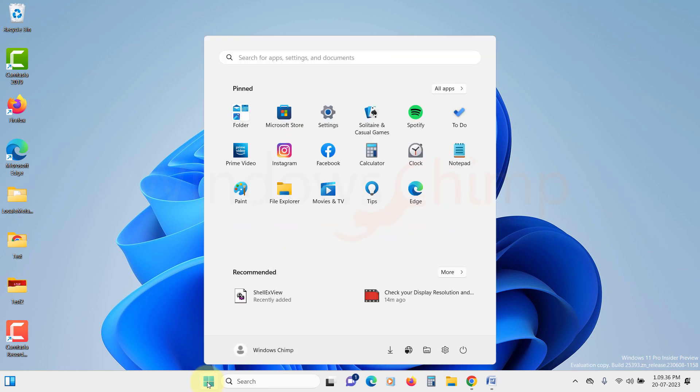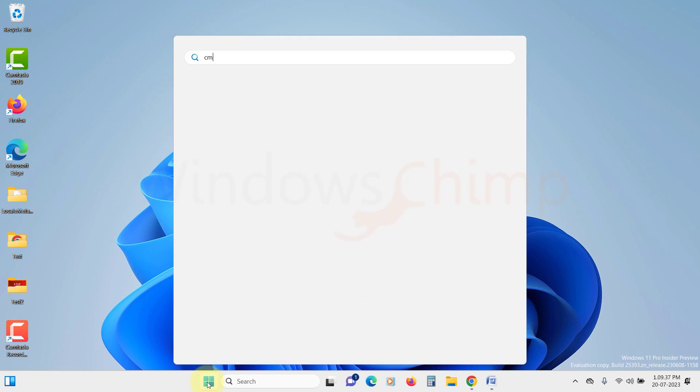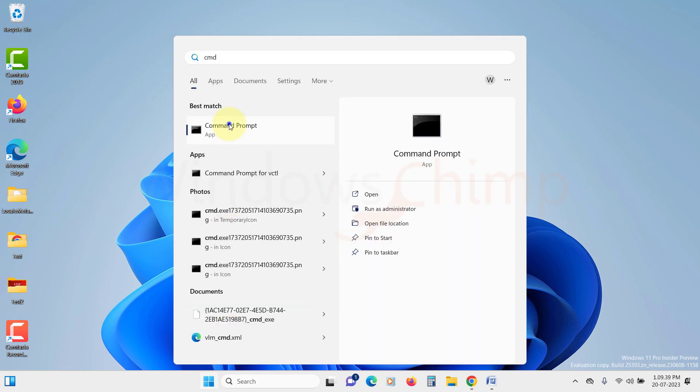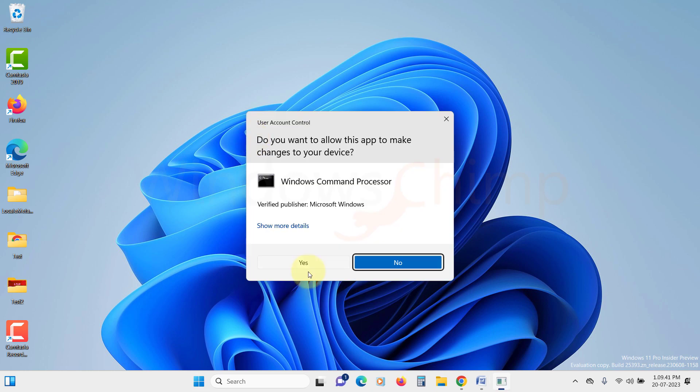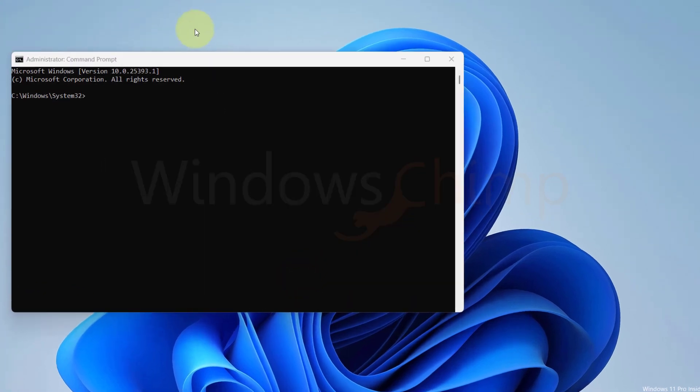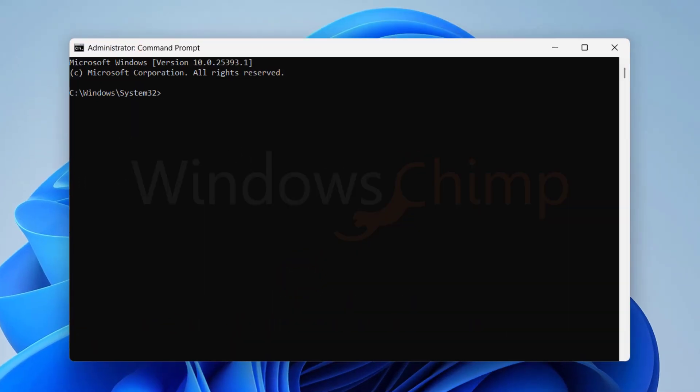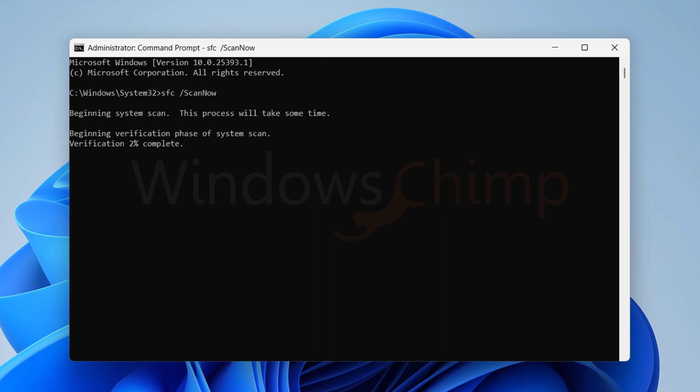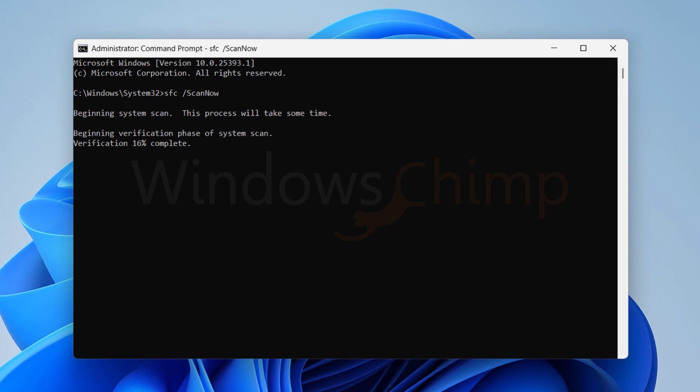Click on the start menu, type CMD, right click on it, and select run as administrator. Click on yes in the UAC popup. Now in the command prompt window, type sfc space forward slash scan now and hit enter. The scan will begin and will check your system files.